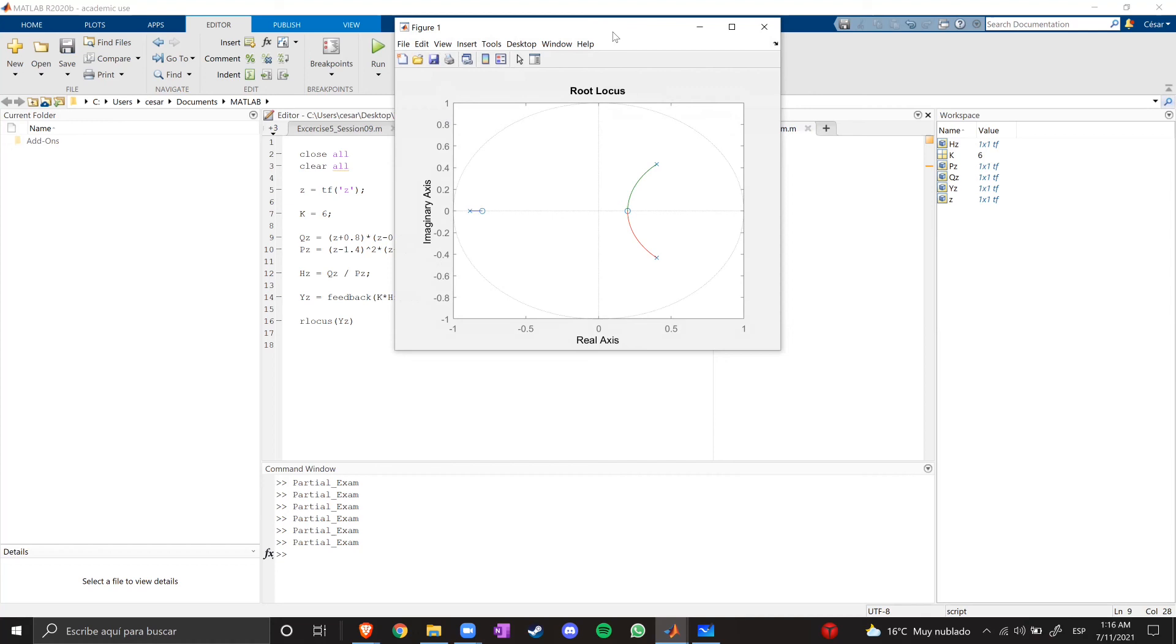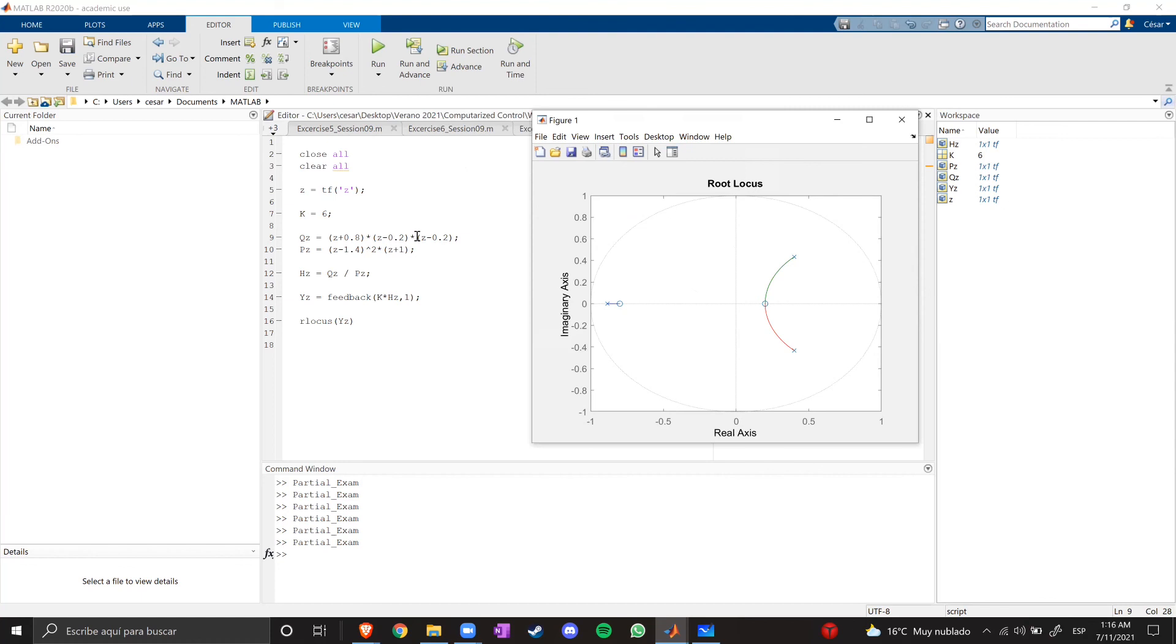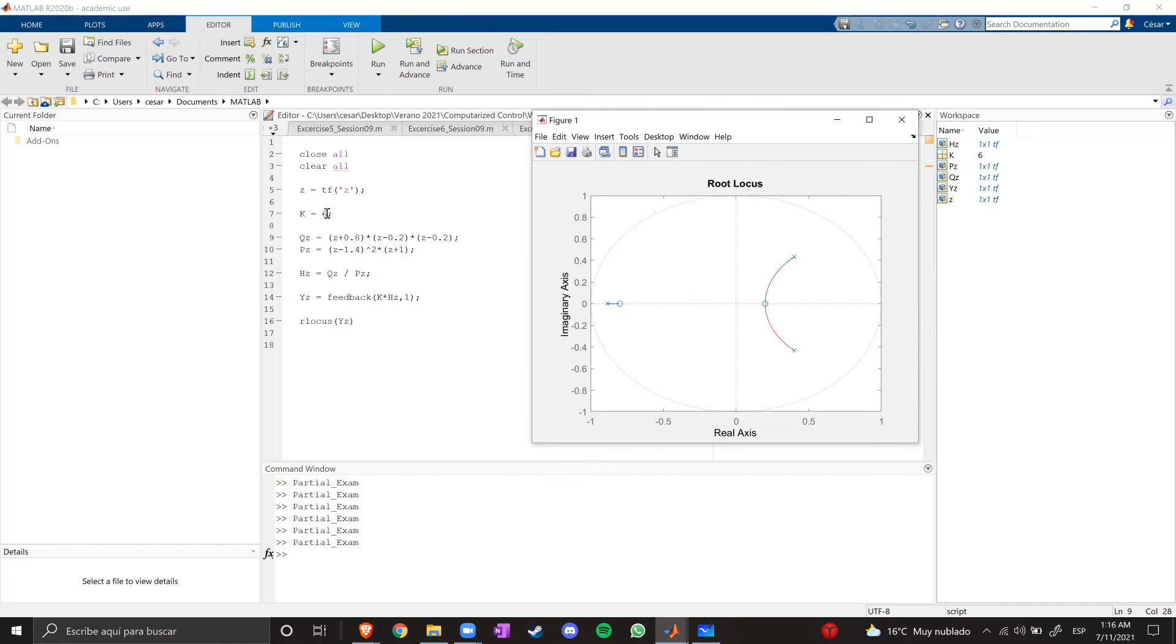Yeah, because we have another one at 0.2. So, it's like (z - 0.2)^2. So, these here are two poles and two zeros, and these two poles are converging in these zeros. And this one here is converging with the pole at z + 0.8. So, this system is now stable. We just had to adjust the gain and add a zero to make it stable.